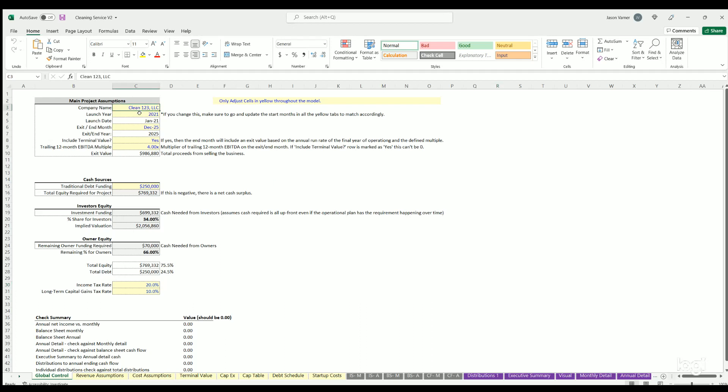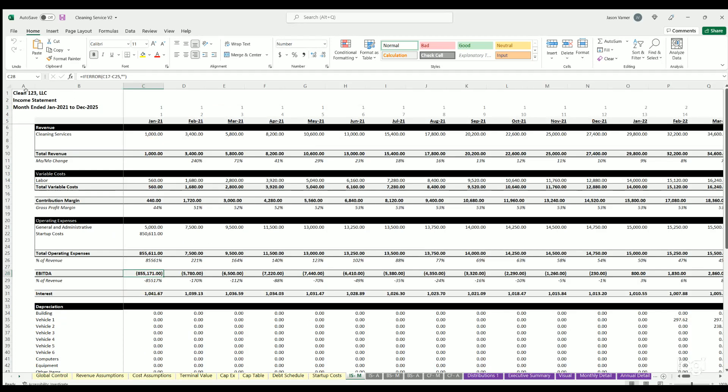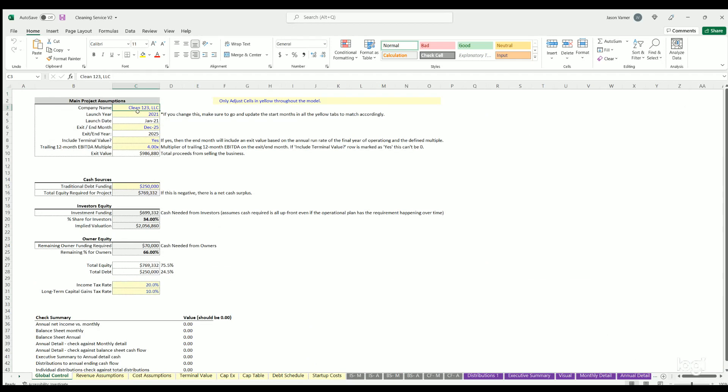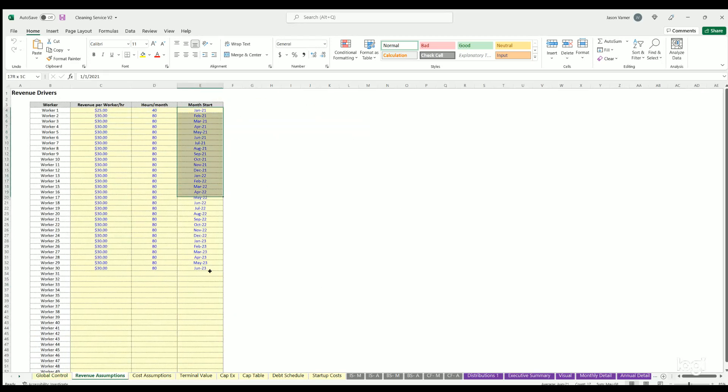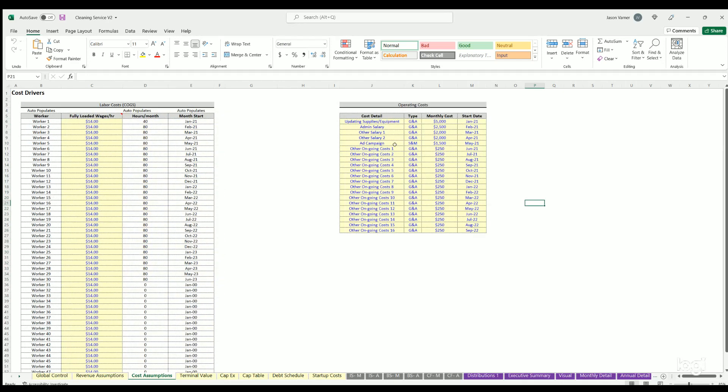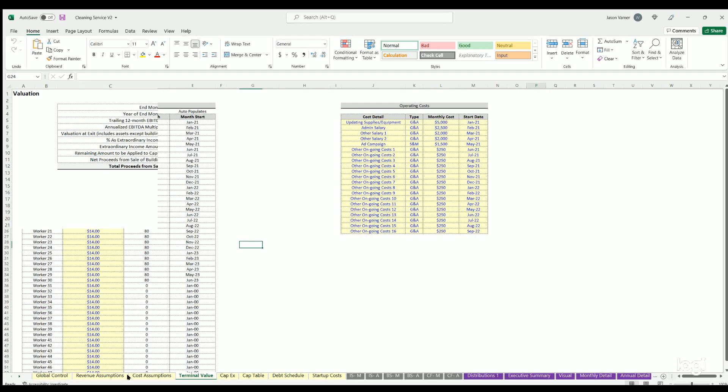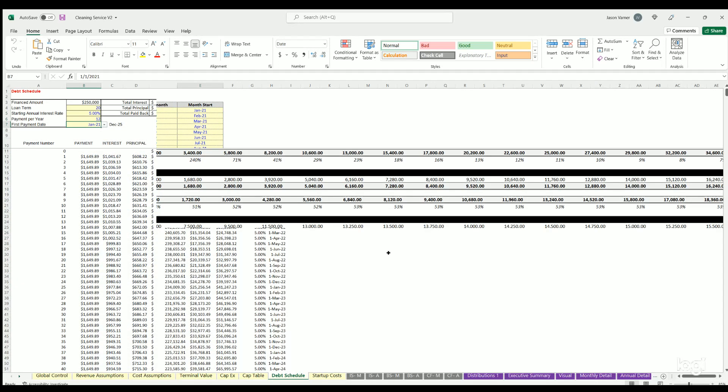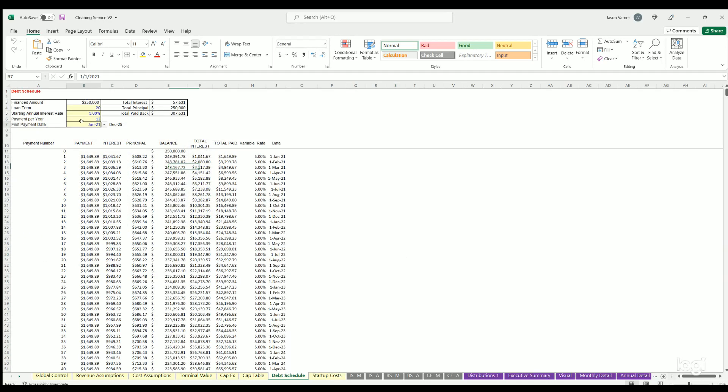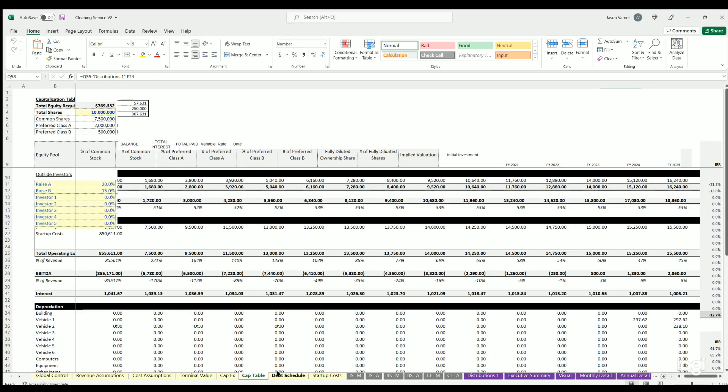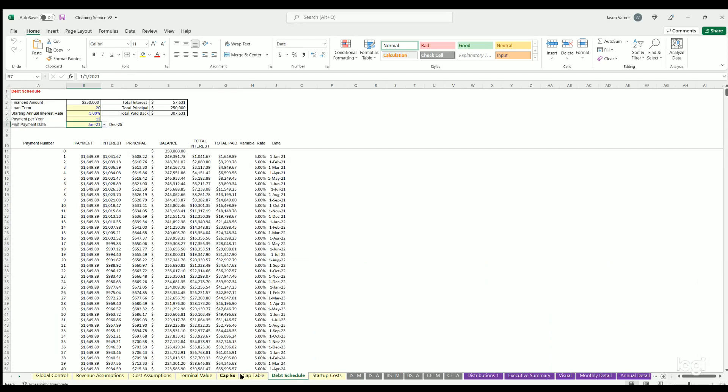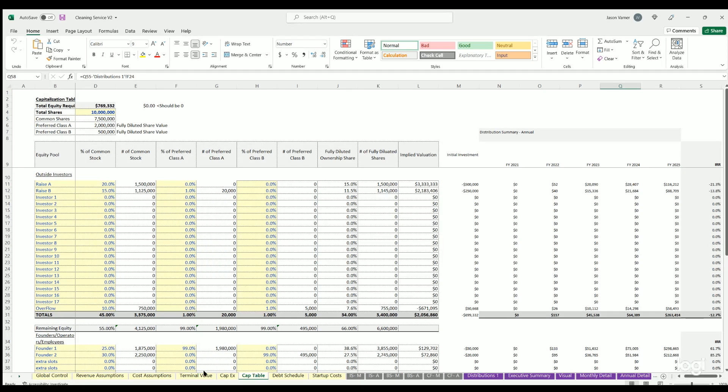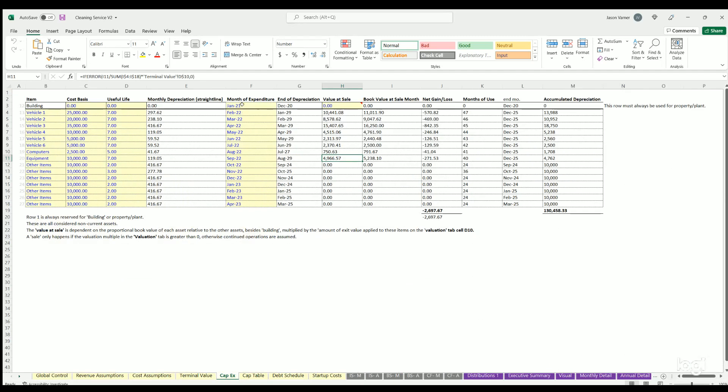Remember all of my assumptions here are arbitrary, you'll put in your own information. Company name - you can put in whatever the company name is, that'll flow over to the financial statements. You've got your launch year, this defines the year the forecast starts. It'll go out for five years from this year. If you change this, be sure to go through and change any drop-downs that are relevant in the assumptions, which will all be in light yellow.